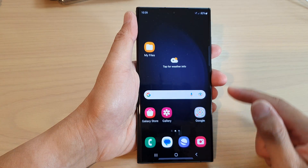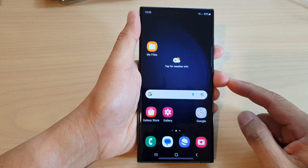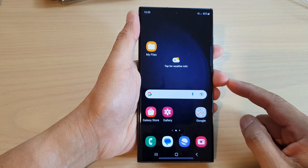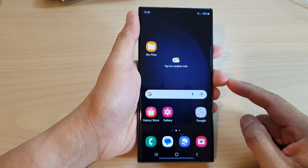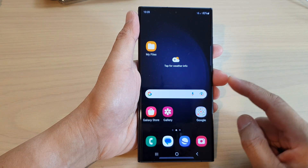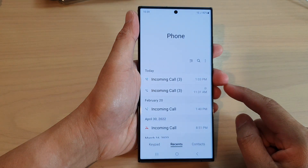First, tap on the home button to go back to the home screen, and on the home screen open up the phone application.